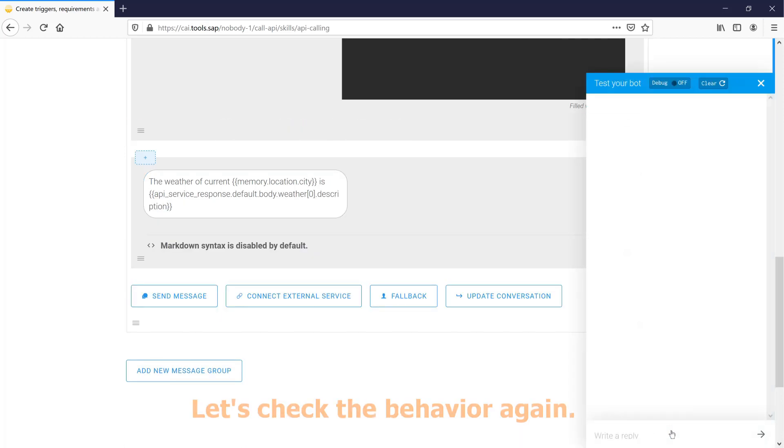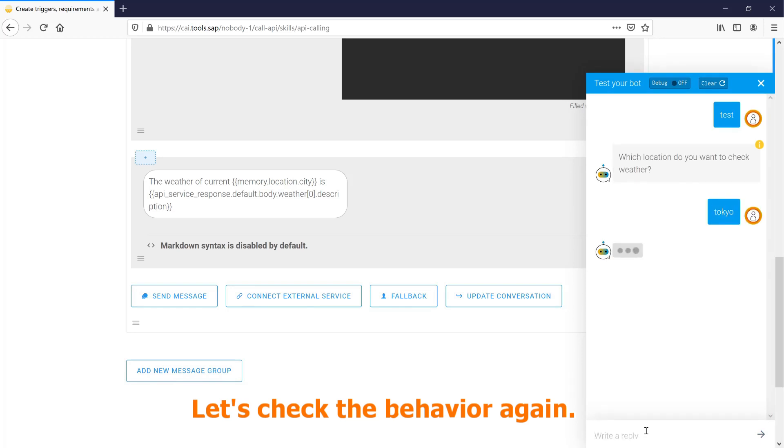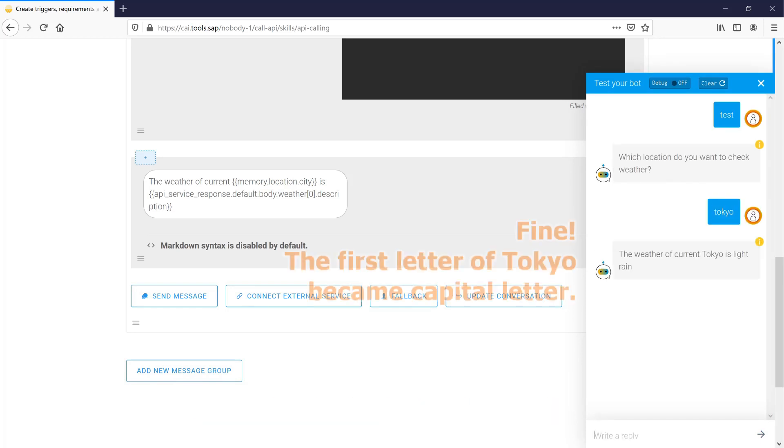Let's check the behavior again. Fine. The first letter of Tokyo became a capital letter.